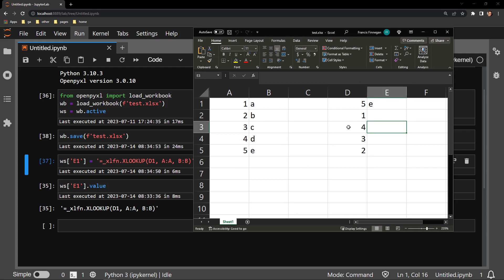So as you can see, it's a pretty easy trick and solution to get rid of those unexpected XLOOKUP at errors when you're using OpenPyExcel to interact with Excel using Python.